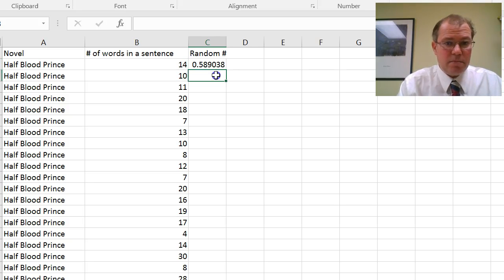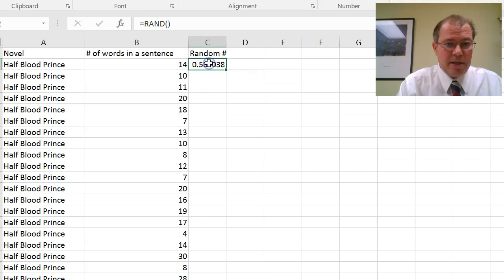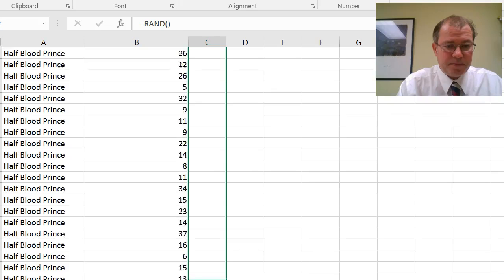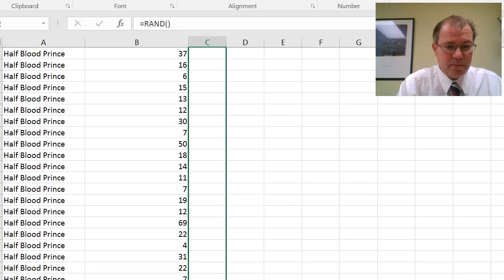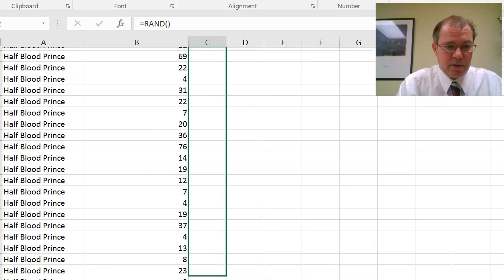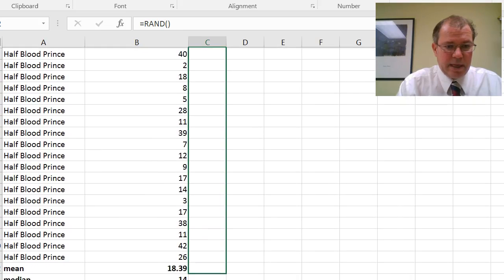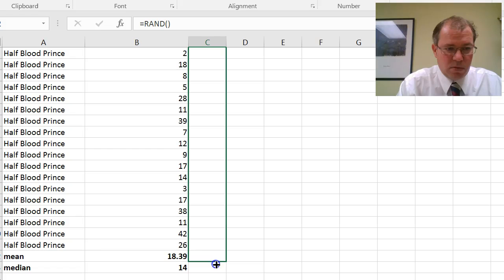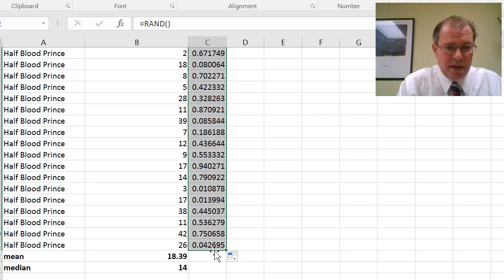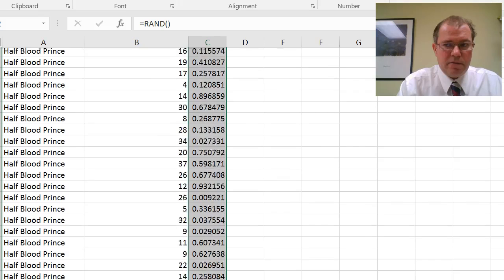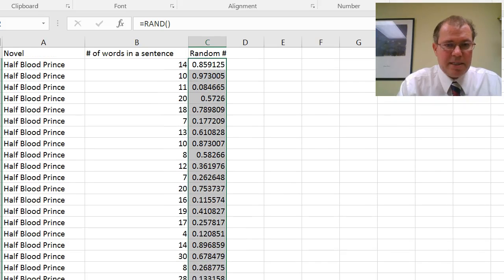and it creates a random number for you. What you can then do is copy this down for all of your data set. And there you can see, I don't want the mean and median at the bottom, so there we go, I've got a random number generated for all of my data set.